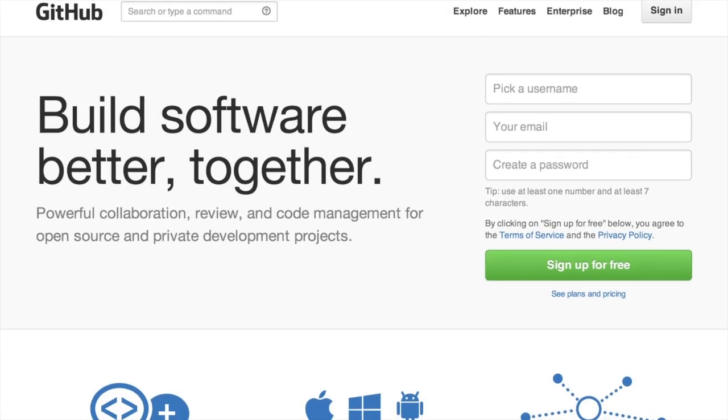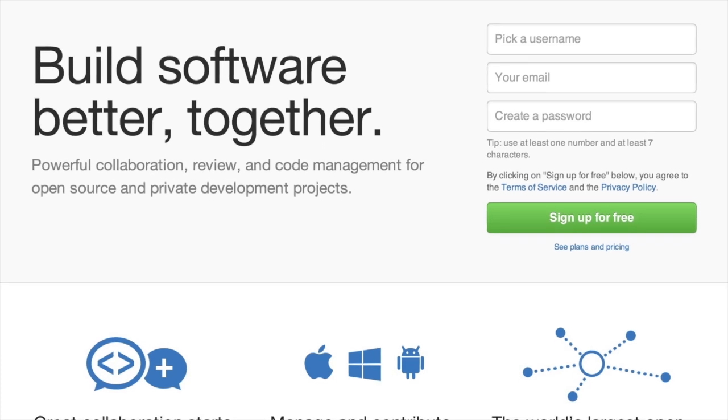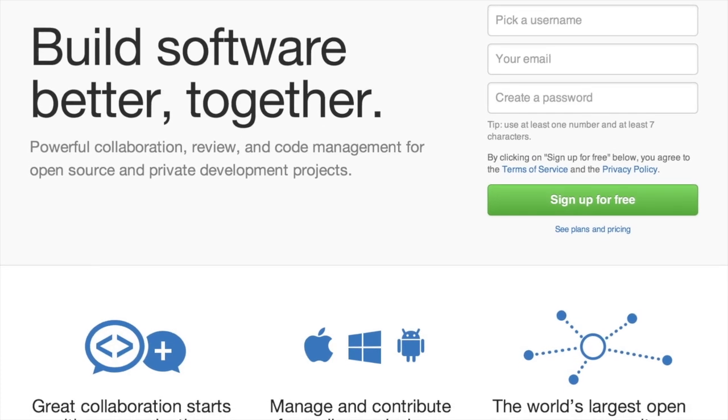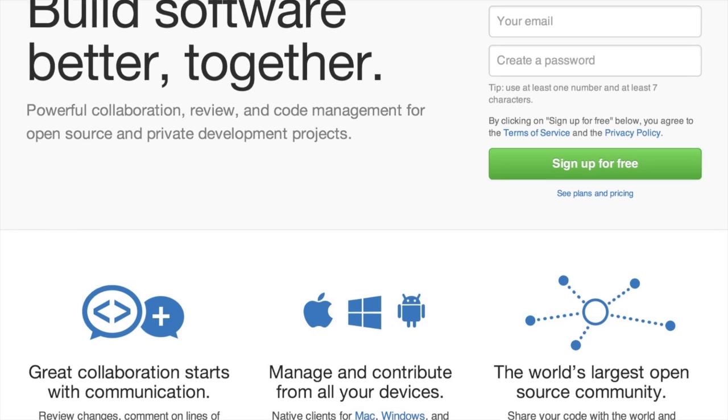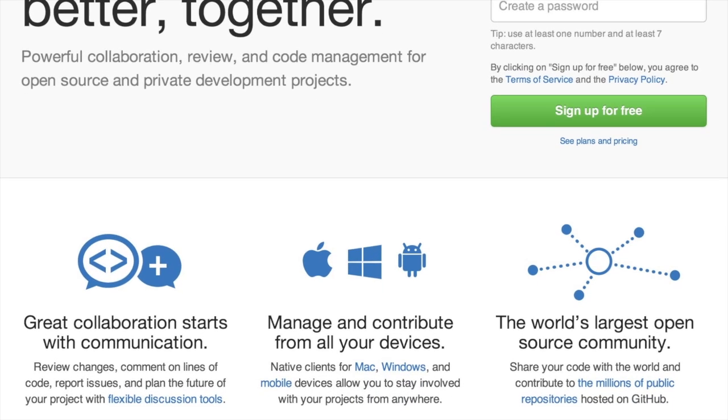GitHub is a great place — for those that don't know, it's almost like a social network for developers. You upload your code, everyone can see it if you give them access. People can contribute, comment, star it, like it — all this fun stuff. It's a great place to put yourself out there and get other people to contribute.